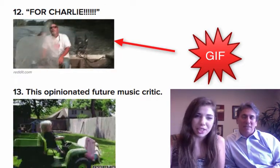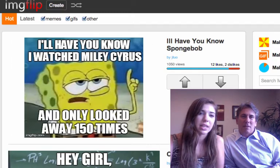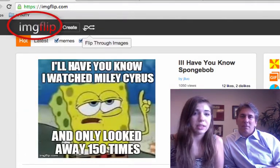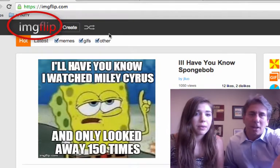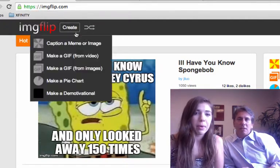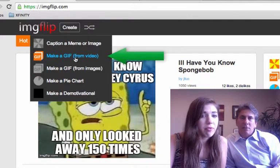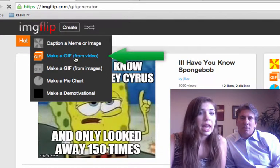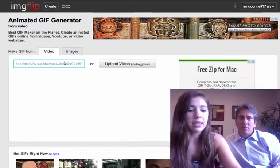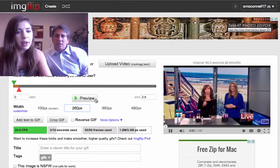It's actually much easier to make these than you think. One of the great websites you can do this on is imgflip.com. You just create a profile — super easy, free. You just hit 'make a GIF from video,' and basically it's super easy. You just paste in a YouTube link or your video link, or you can also upload the video.